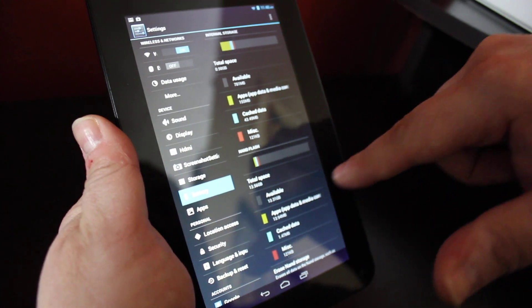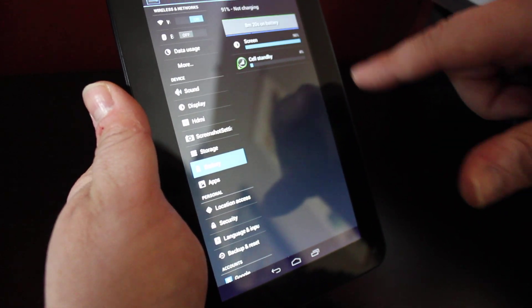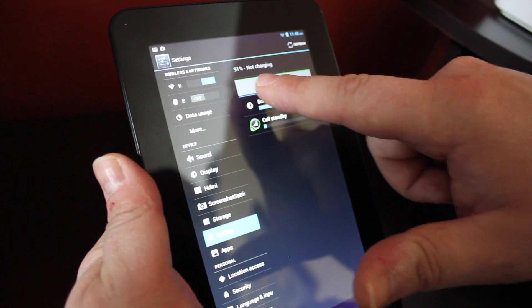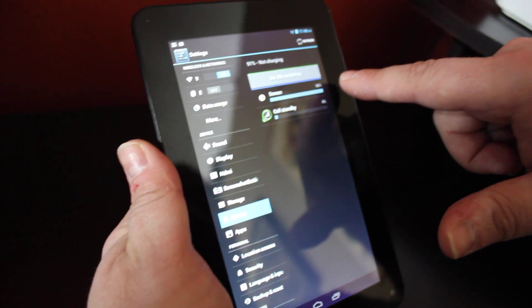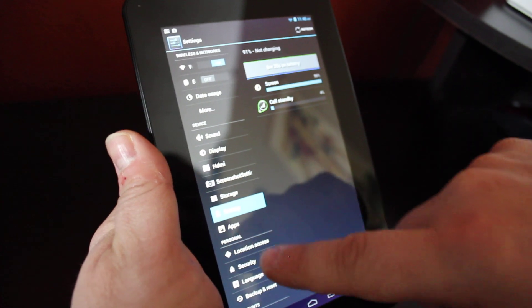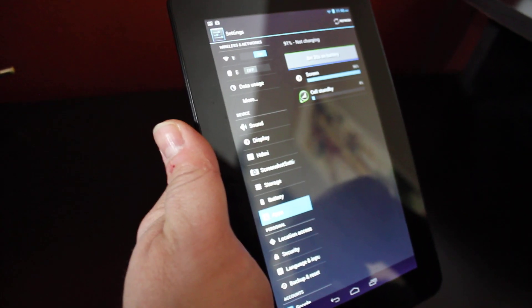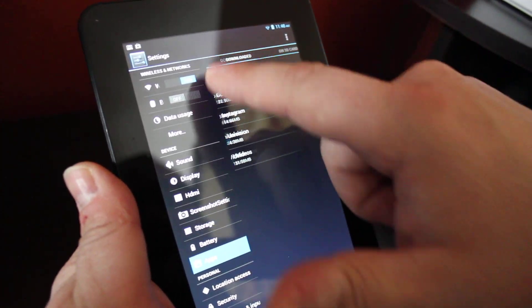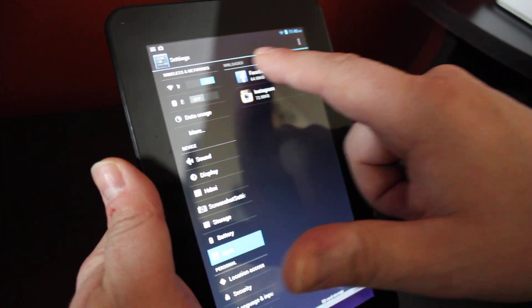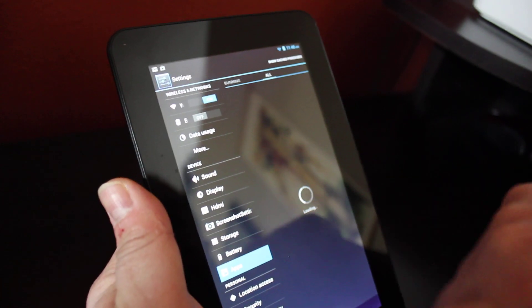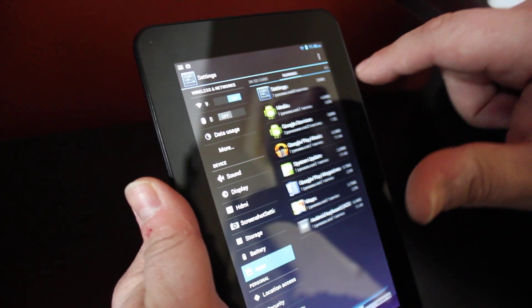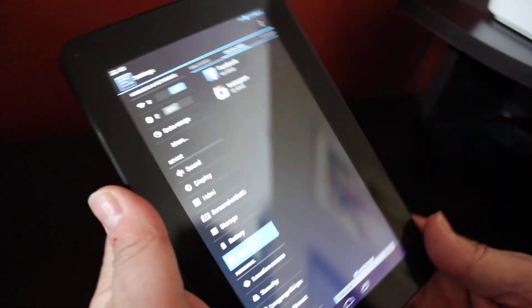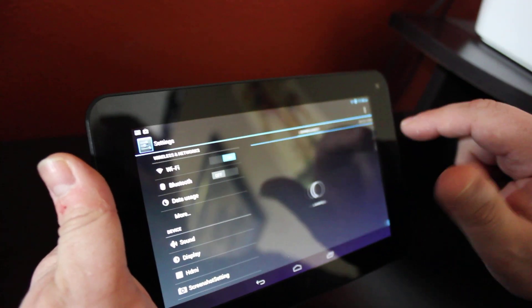Your battery is located here and this is going to tell you what is your battery amount, 91% and it's not charging, and it's telling me that the screen is using 96% of the battery right now. In my apps, when I tap on apps you notice I have downloaded, on SD, running, and all.